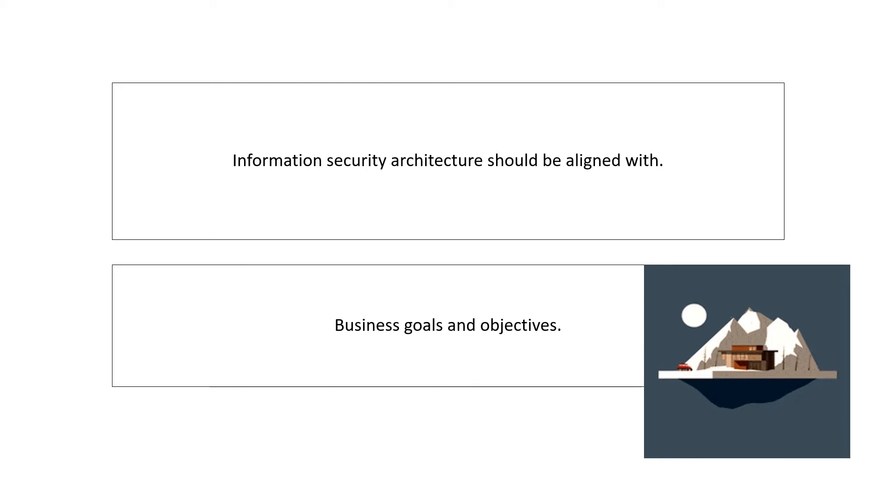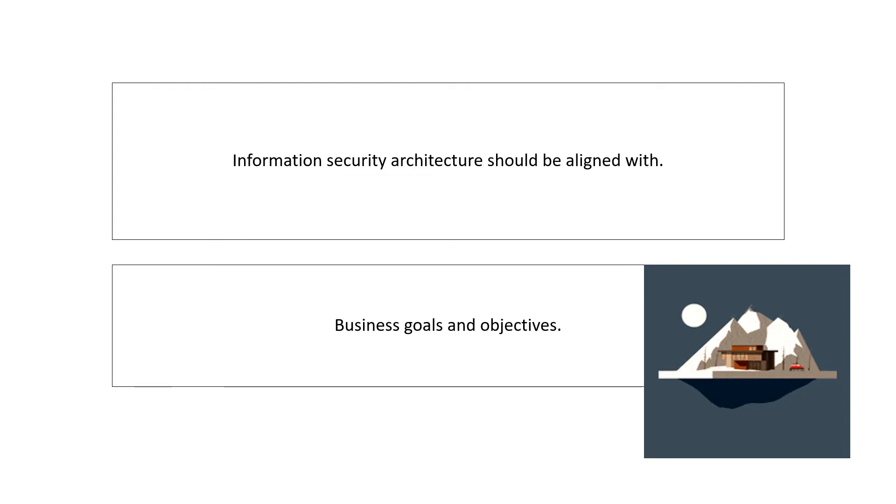As the picture indicates, you may have the best architecture but it will be useless if it does not support the business requirements. So primarily, information security architecture should support the business goals and objectives.